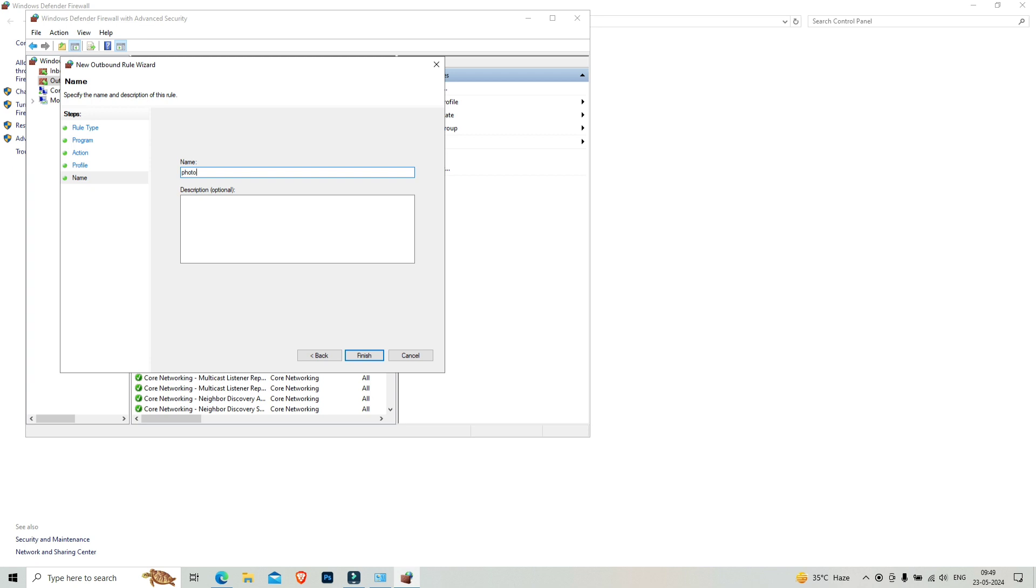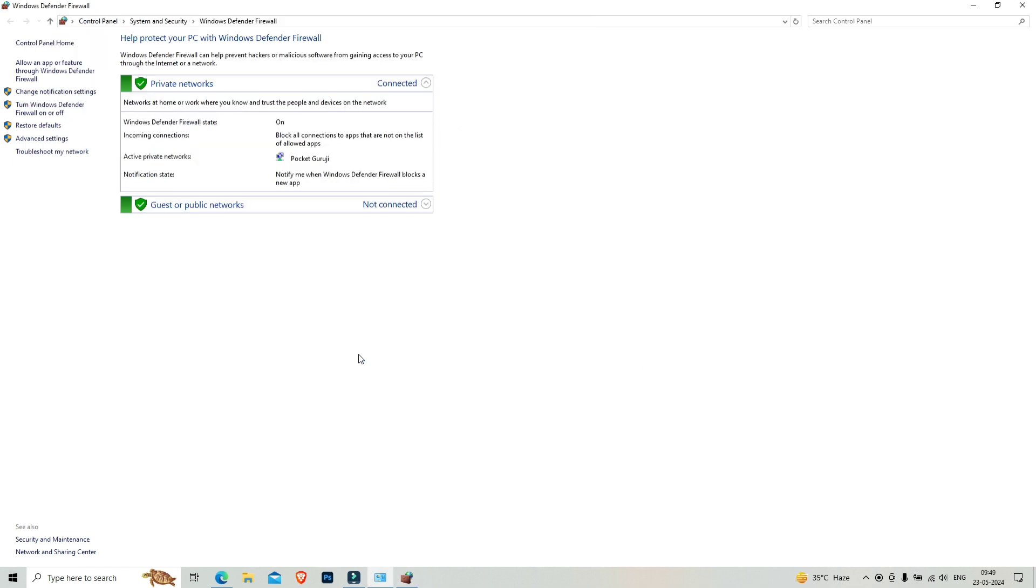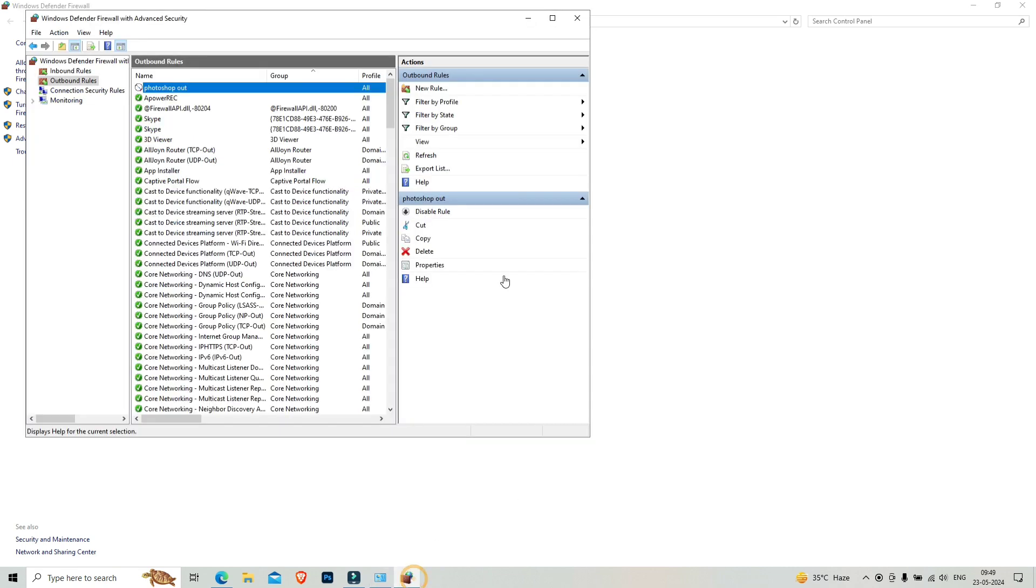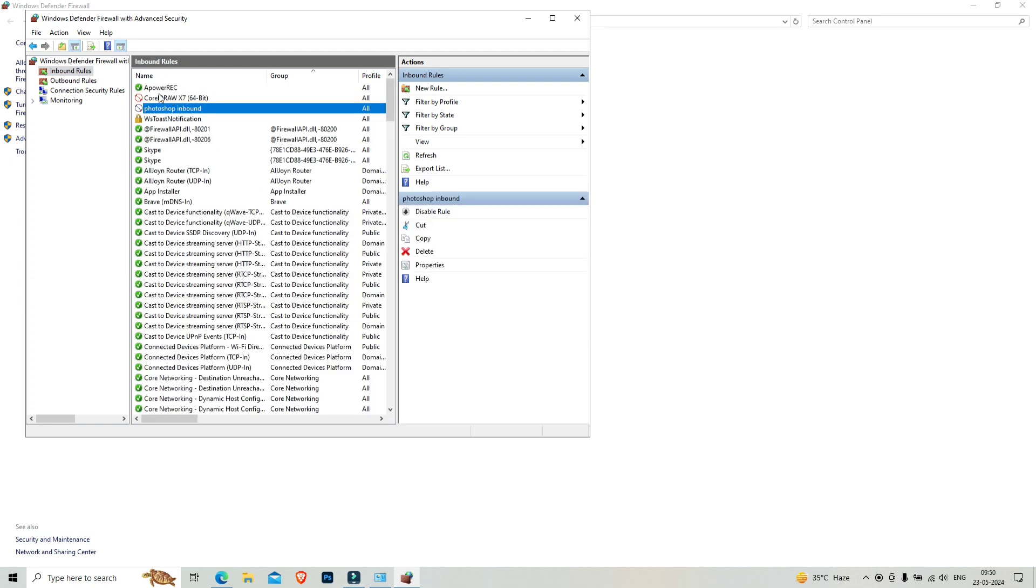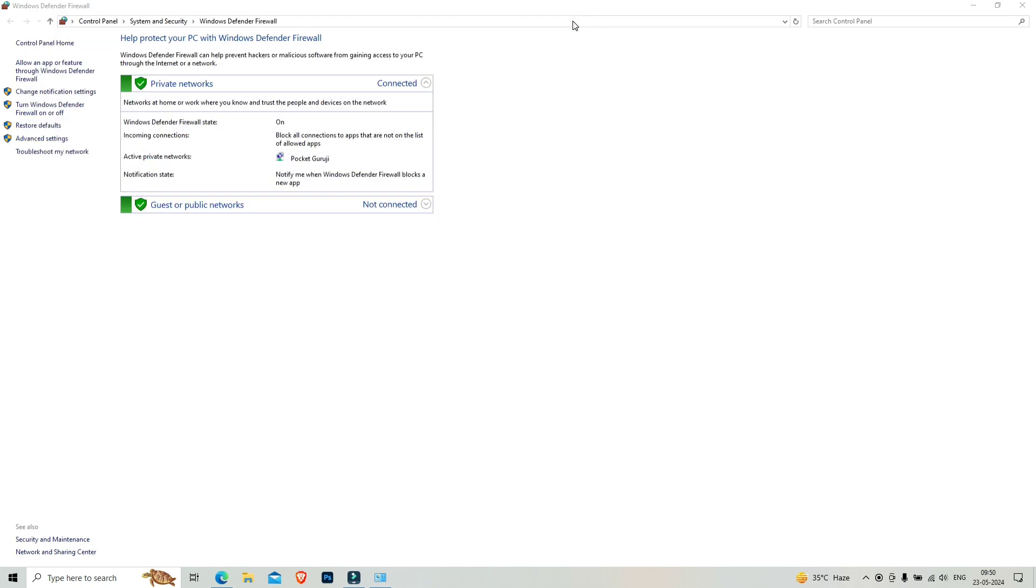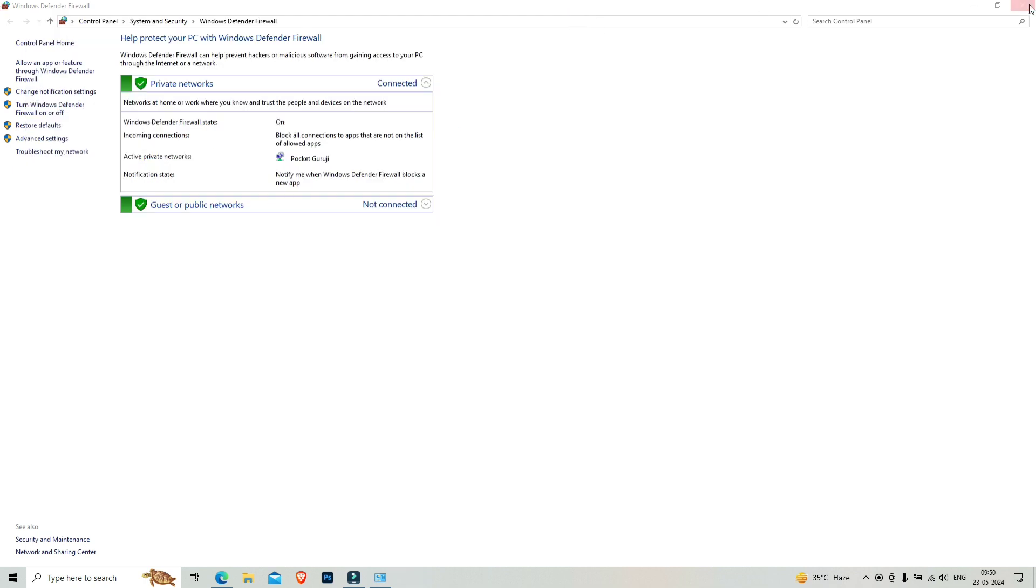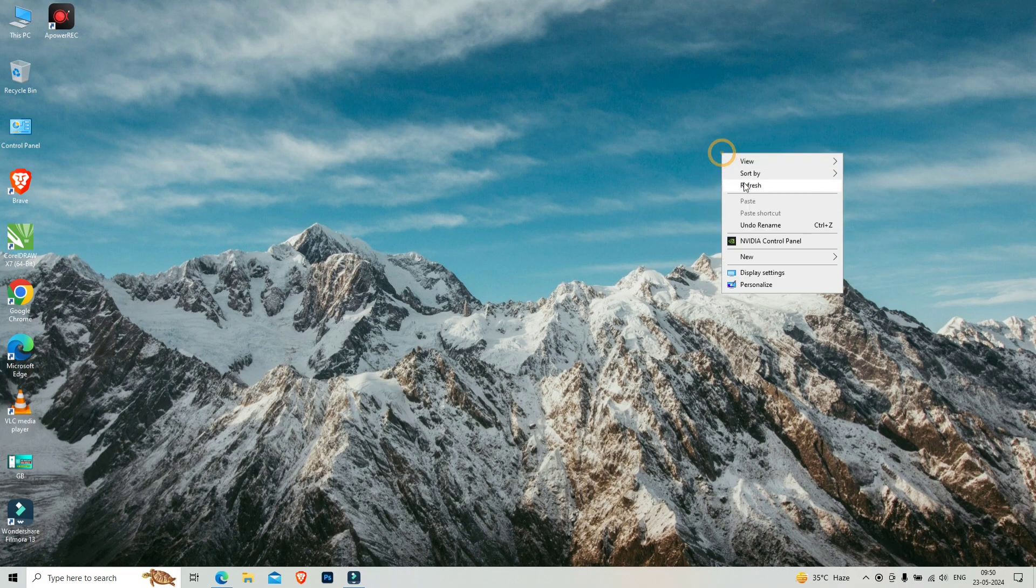Click on next and click on next. Here, Photoshop outbound. We have to click on finish. Here you will see the outbound rules Photoshop and inbound rules for the software.